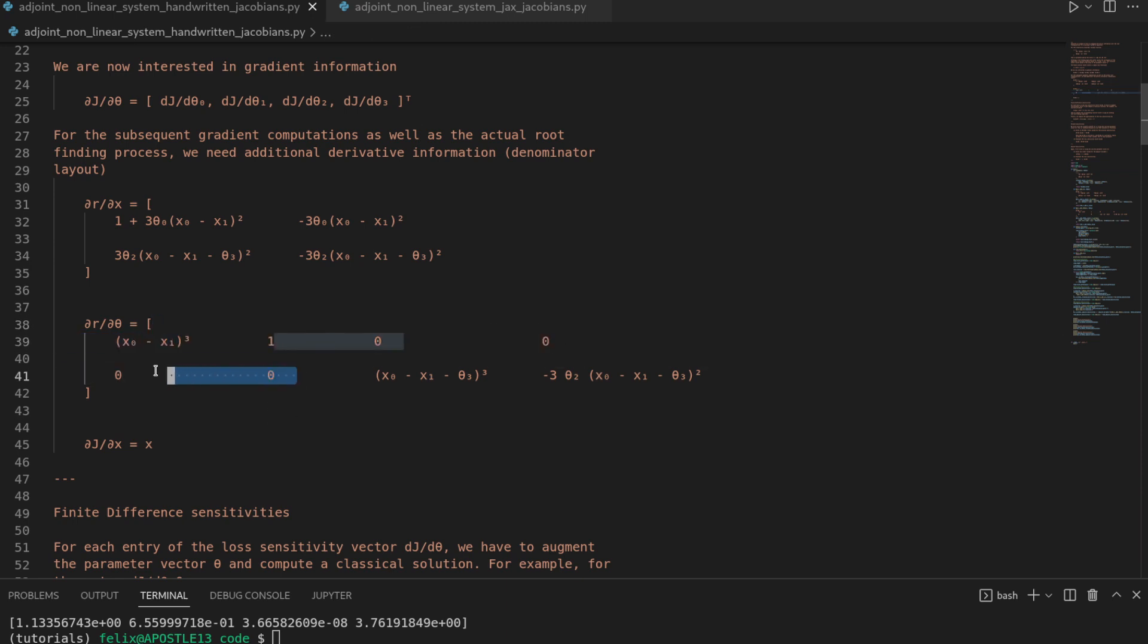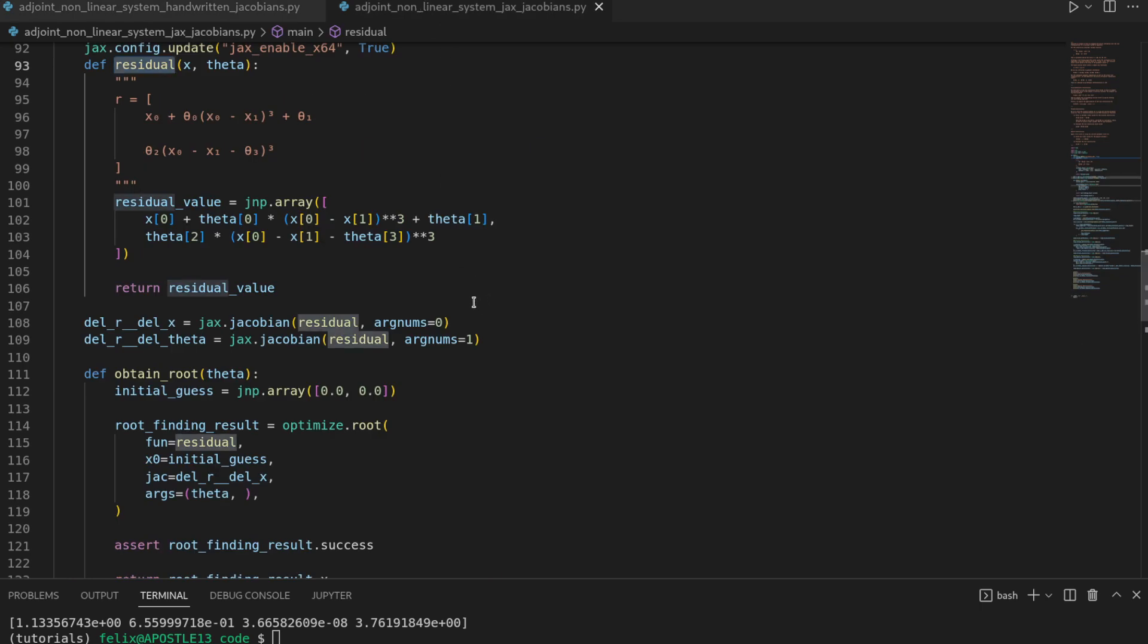So at certain points you might encounter residual function or general vector valued function that have so-called sparse jacobians. And if you have larger jacobians and a significant amount of entries are zero then it becomes highly inefficient to use dense jacobian matrices. And then we might be more interested in using so-called jacobian vector products or vector jacobian products. And that's what we're going to look at in the next video.